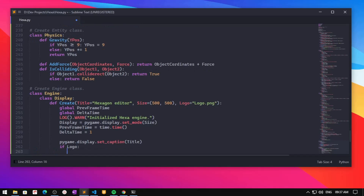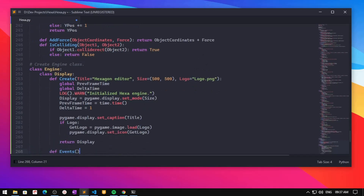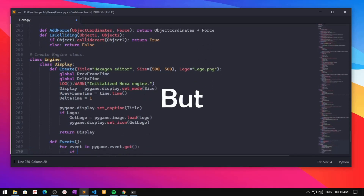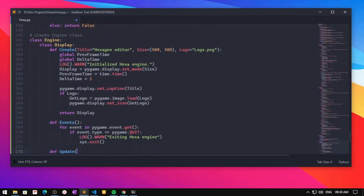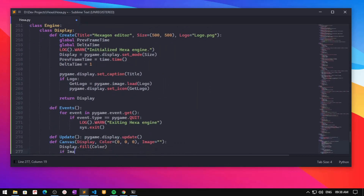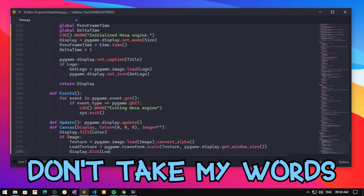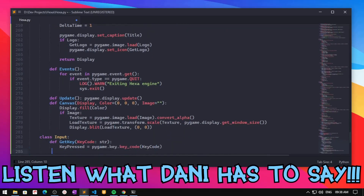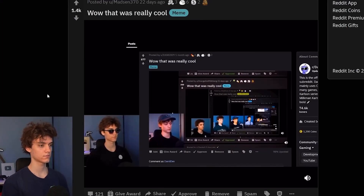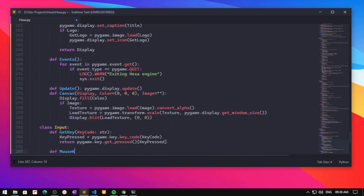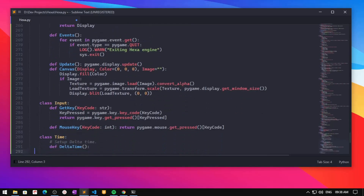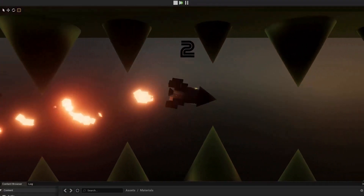Creating the window and input handling was really easy so I'm not going into much detail. At this point Hexa is almost fully refactored and I feel it's pretty good. A viewer named Danny also had this to say: 'That was really cool, wow!' Unlike last time, I wanted to make some kind of actual playable game in Hexa.